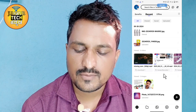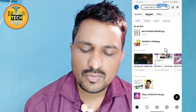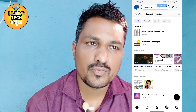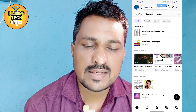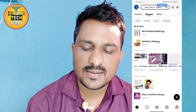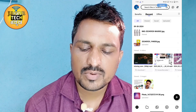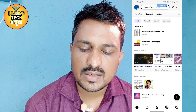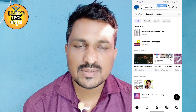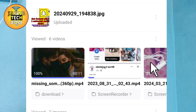I am going to show you the photo watch history.